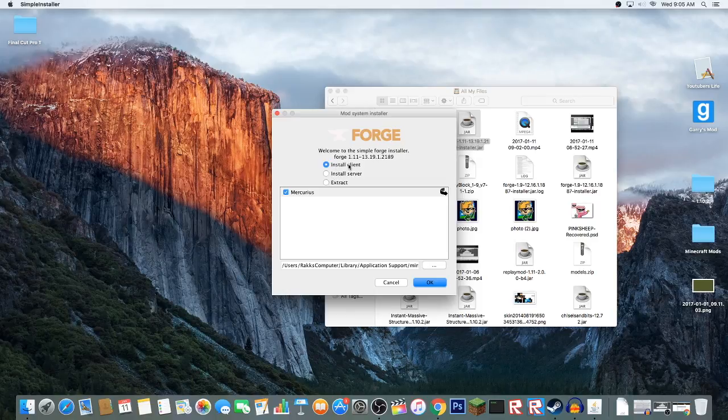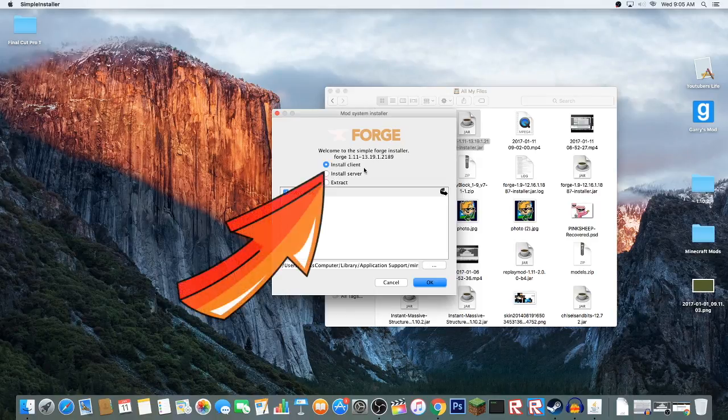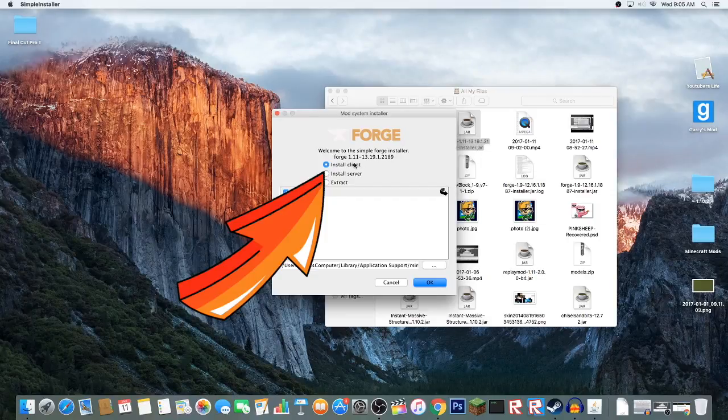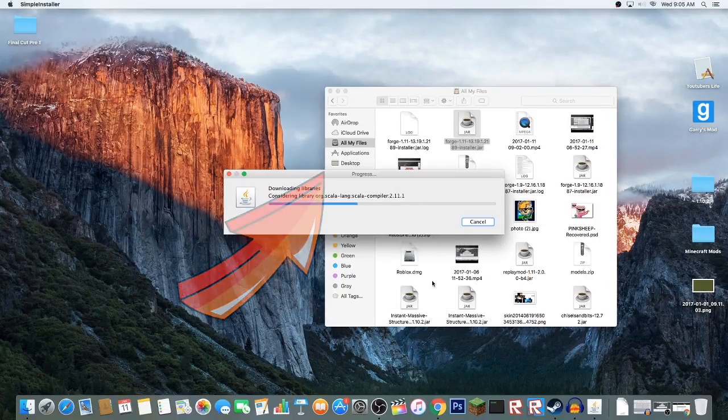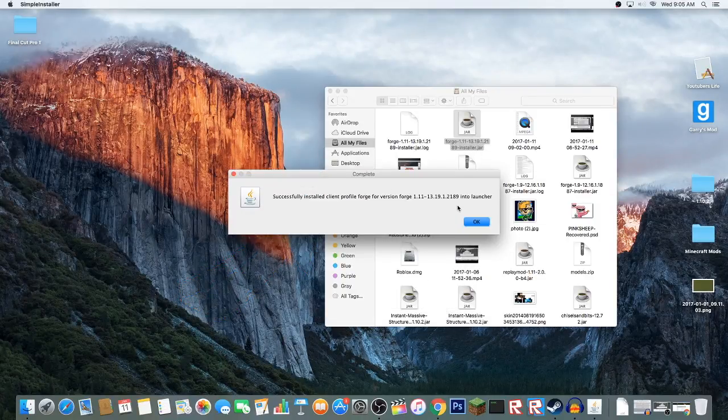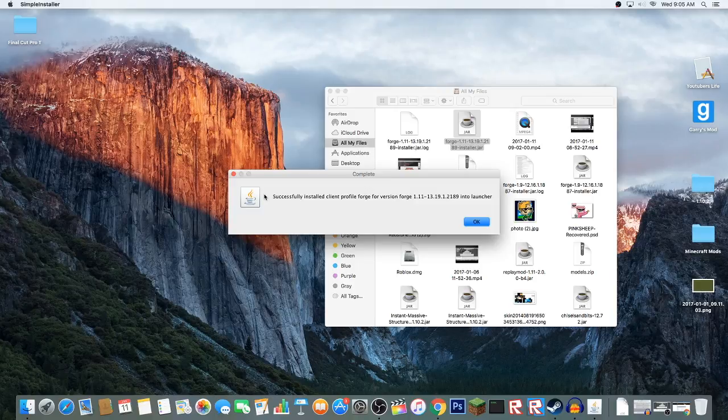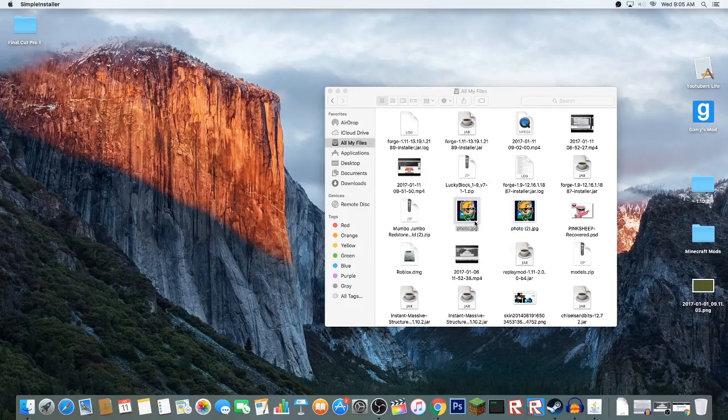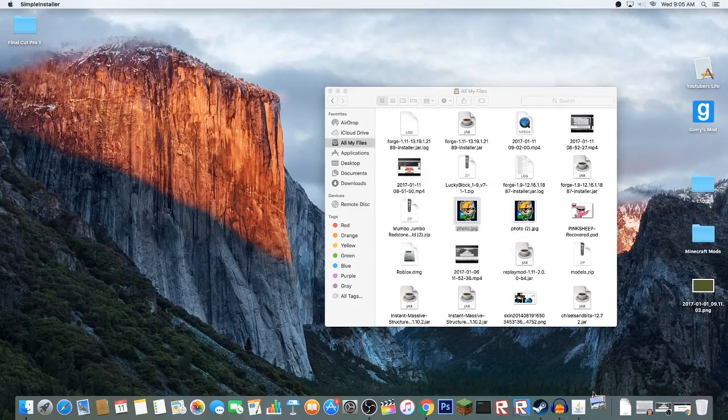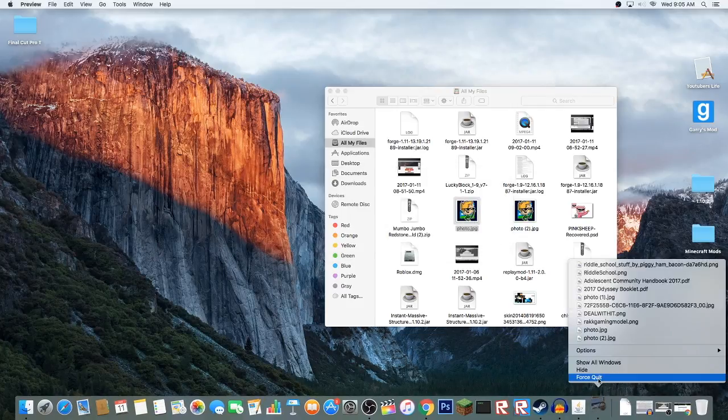You just want to keep it on install client because that's what's best. Now you're going to go to OK. It'll start downloading. It'll say successfully installed client profile Forge for version 1.11 to launcher.